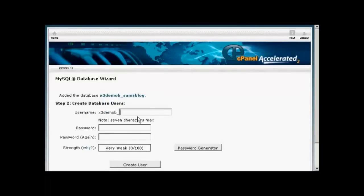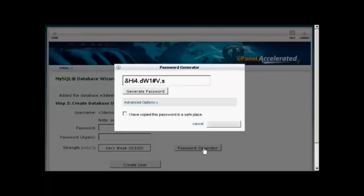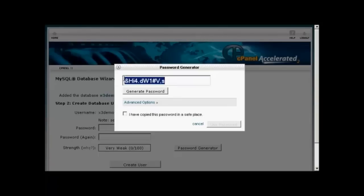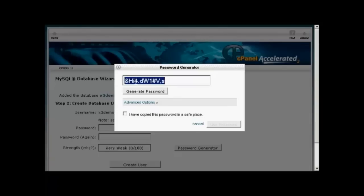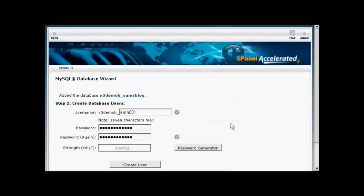Then you need to create a username. And once again, the username's prefix is going to be set by your hosting company. So let's call this Sam001. And then the password. You can enter your own password, or you can click here on Password Generator, and it will generate a password for you. You need to make a note of this, because you'll need it later on when we set up the WordPress installation file. So let's just copy that onto the clipboard. I'm going to say I've copied the password to a safe place. Click on Use Password.